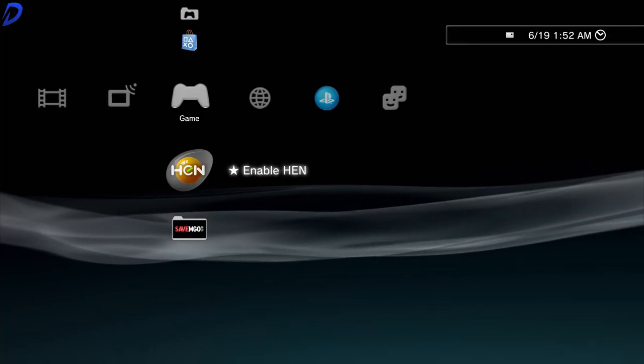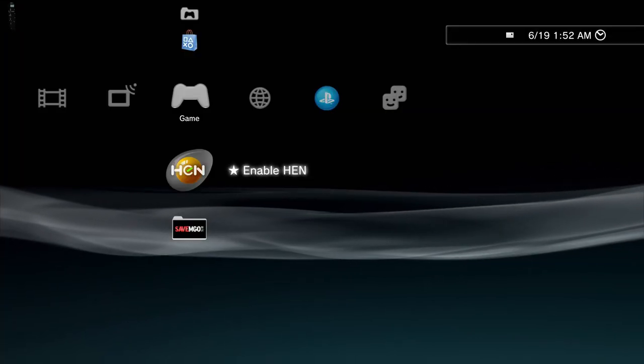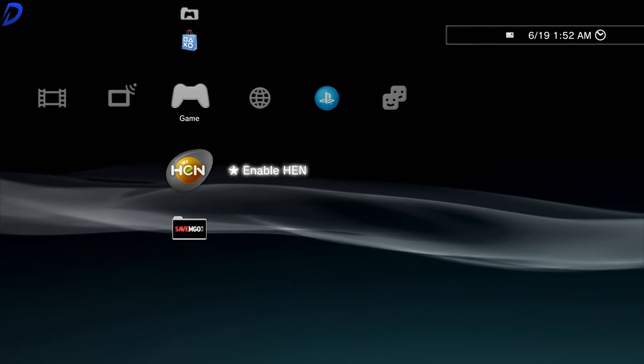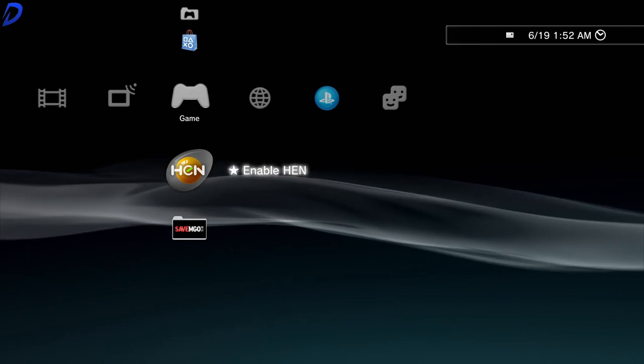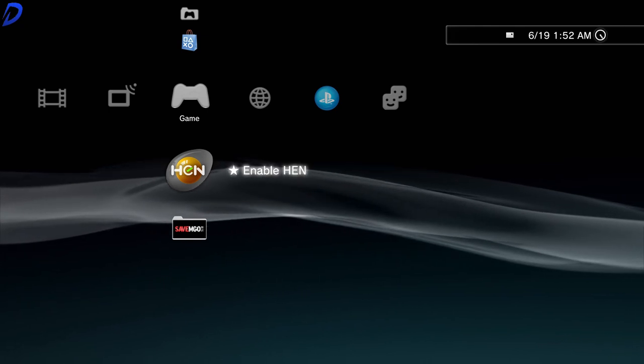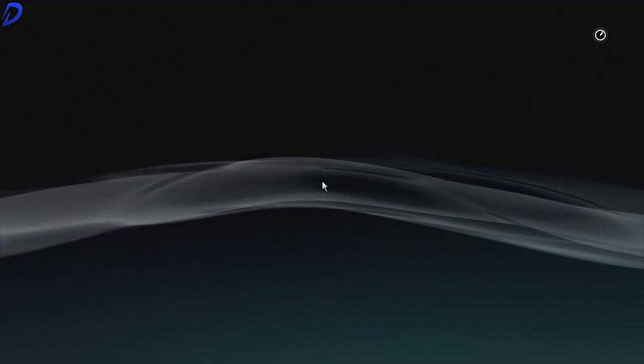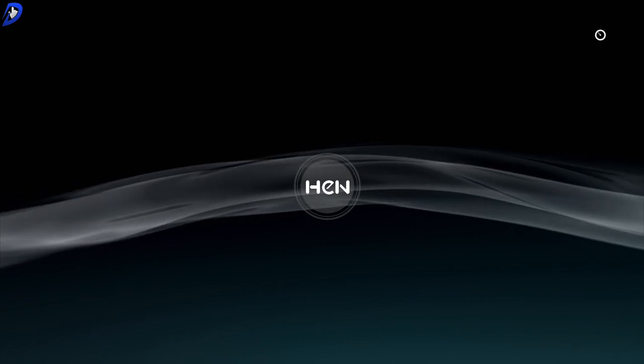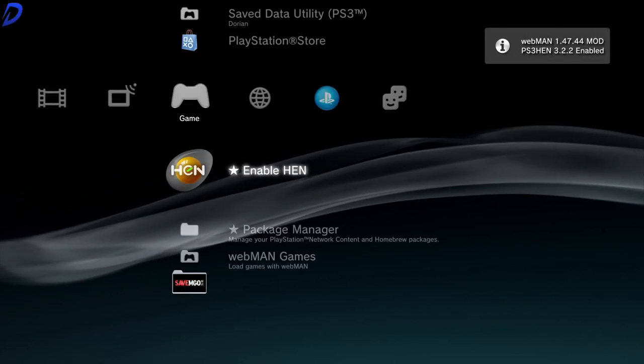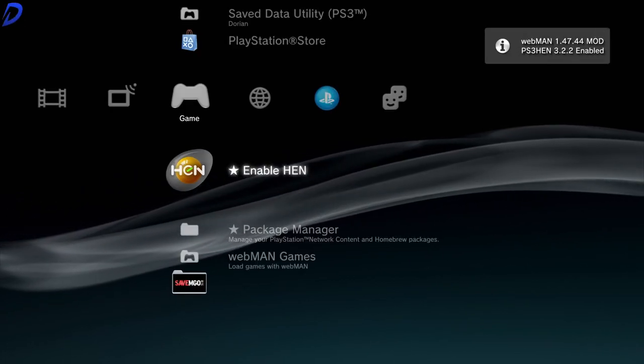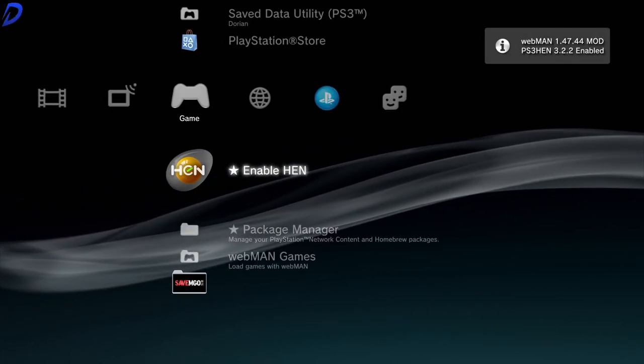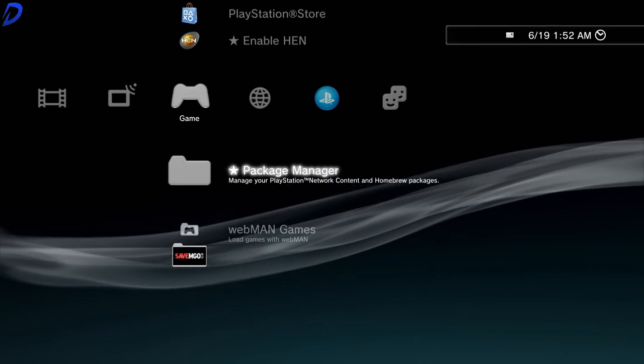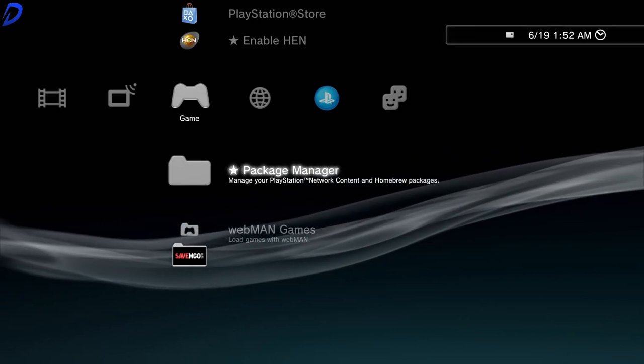Now that you have your PlayStation 3 on, you will want to press X on Enable Hen. This will only take a moment. Now that Hen is enabled, you will want to scroll down to Package Manager.